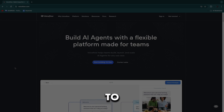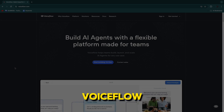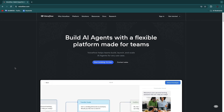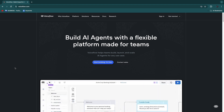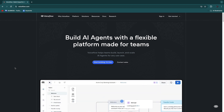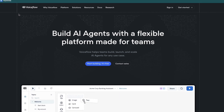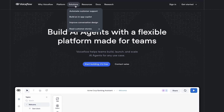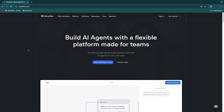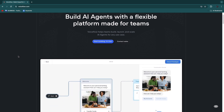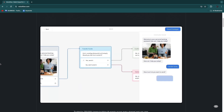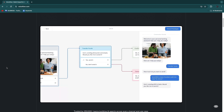In this video I will show you how to use Voiceflow. Voiceflow is basically a software that will help you build AI agents that you can add to your website, for example, to help your customers. On their website under solutions you can see their solutions are: automate customer support, build an in-app copilot, and improve conversation design. This tool is very helpful if you want to automate your customer support, and I'll show you exactly how you can do this.